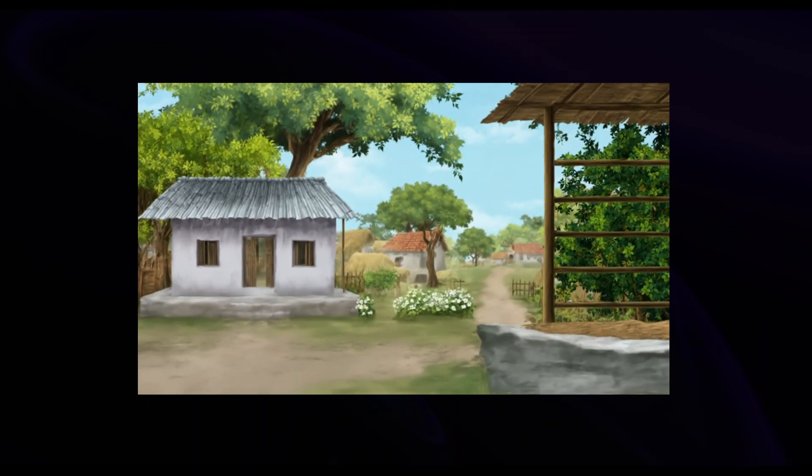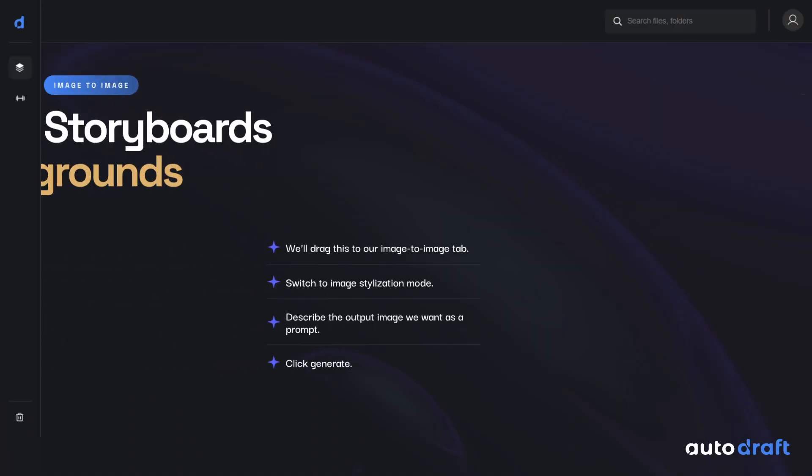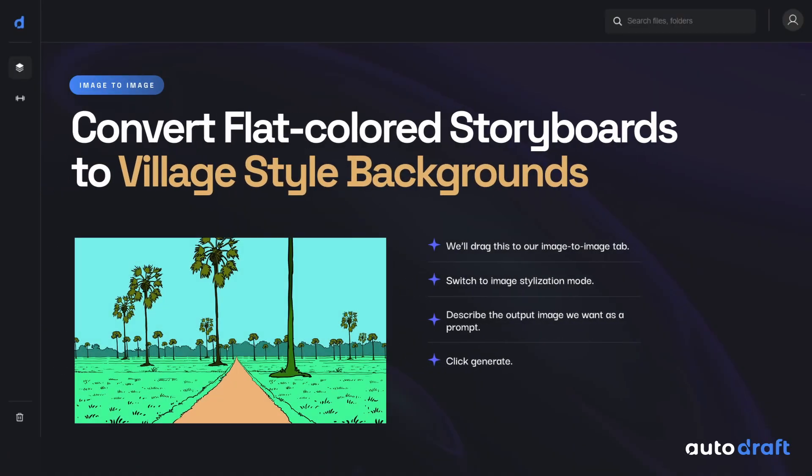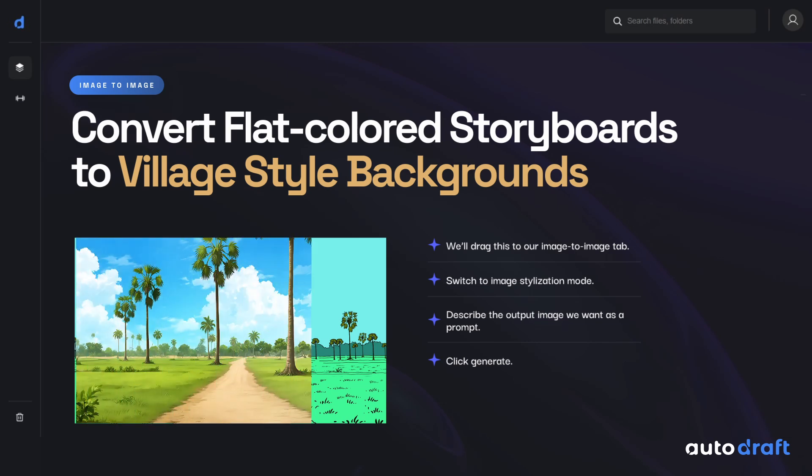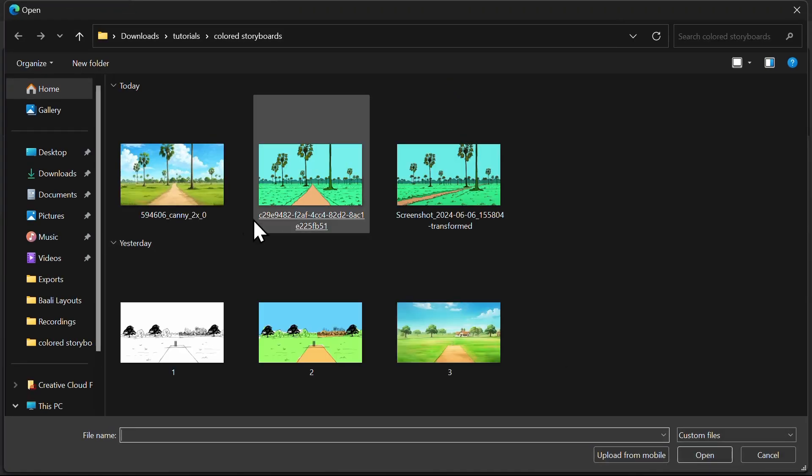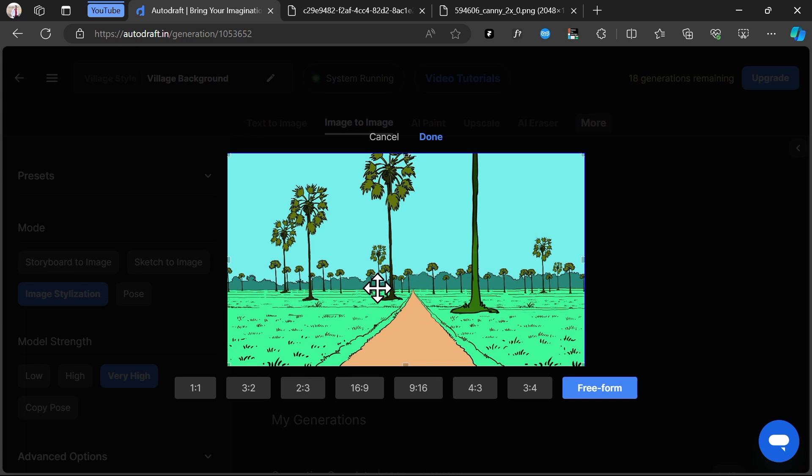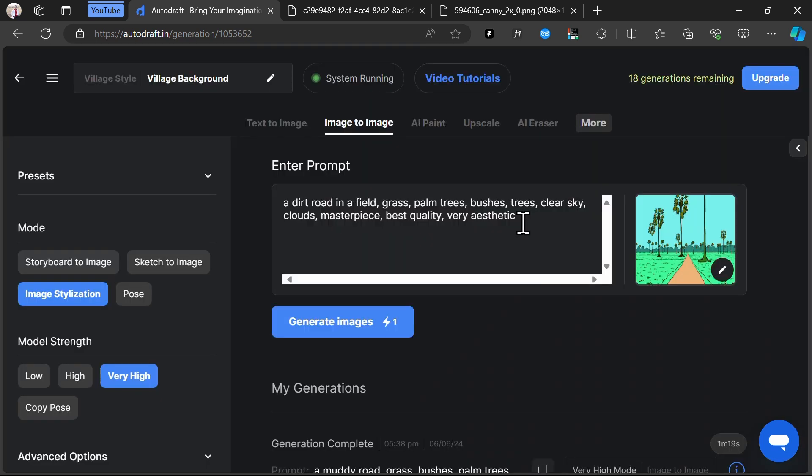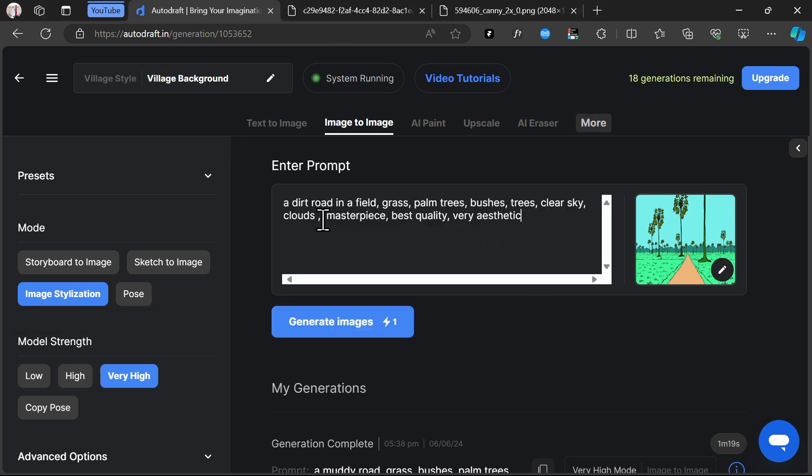You can use this method to generate consistent backgrounds from storyboards. Many creators would like to control the colors in specific regions of a background, hence we've created a special method to convert flat-colored storyboards to consistent backgrounds. Here, we have a few flat-colored storyboard backgrounds from a previous project to convert them into high-quality backgrounds. We'll drag this to our Image to Image tab. Switch to Image Stylization Mode. Describe our prompt. Click on Generate.